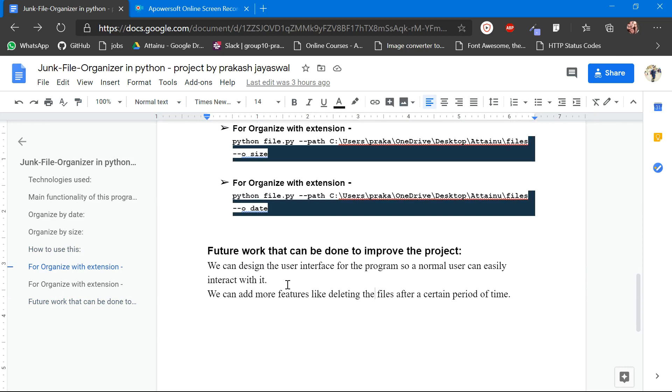We can design a more interactive user interface for the user so they can interact with the software easily. And we can add some more features like delete the files after a certain period of time. We can add the time obviously.